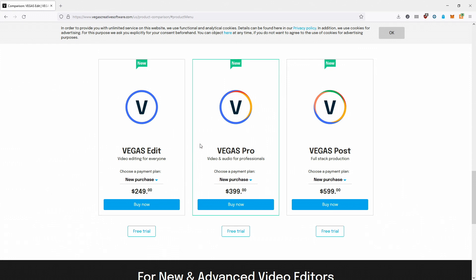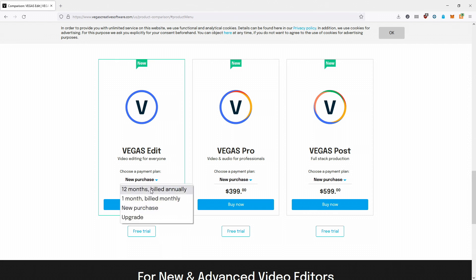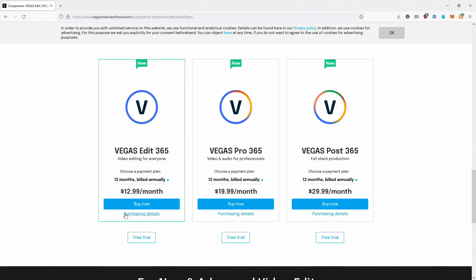You can still buy perpetual licenses or go subscription. They drastically reduced perpetual license costs: Vegas Edit is now $250, Vegas Pro is $400, Vegas Post is $600 — down from roughly $300, $500, and $1,000. Vegas Suite was eliminated entirely. With a perpetual license you get a limited time of free upgrades — approximately one year. After that, upgrade pricing is $119 for Edit, $200 for Pro, and $300 for Post, which gives you another year of upgrades. Subscription users always get updates as they come out.